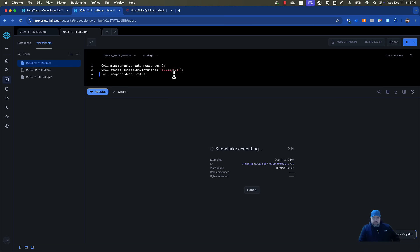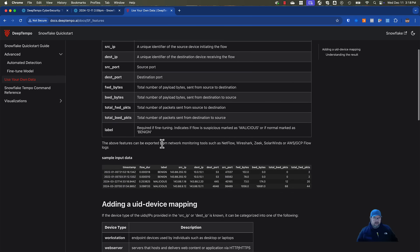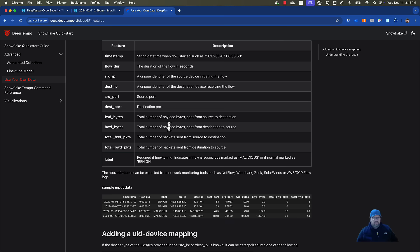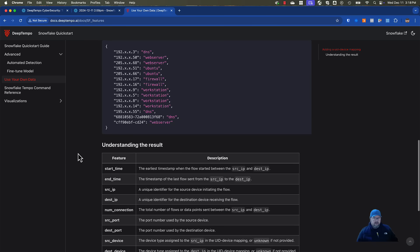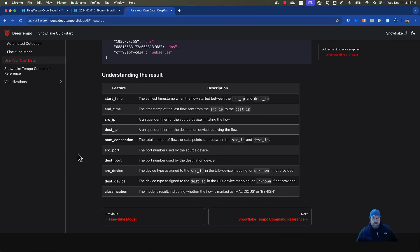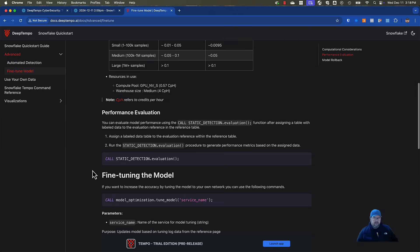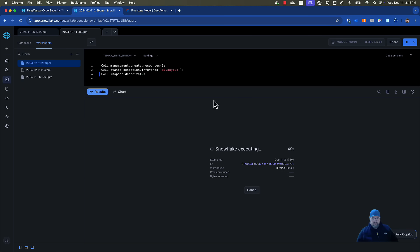While we're waiting for this to execute, if you look back in the docs, you'll learn that you can also use your own data and bring it in. It's very similar to a NetFlow payload. You can go in and actually do some device mapping and some other things, and you can also fine-tune the model. There are instructions on how to do that there — that would be for a different video.